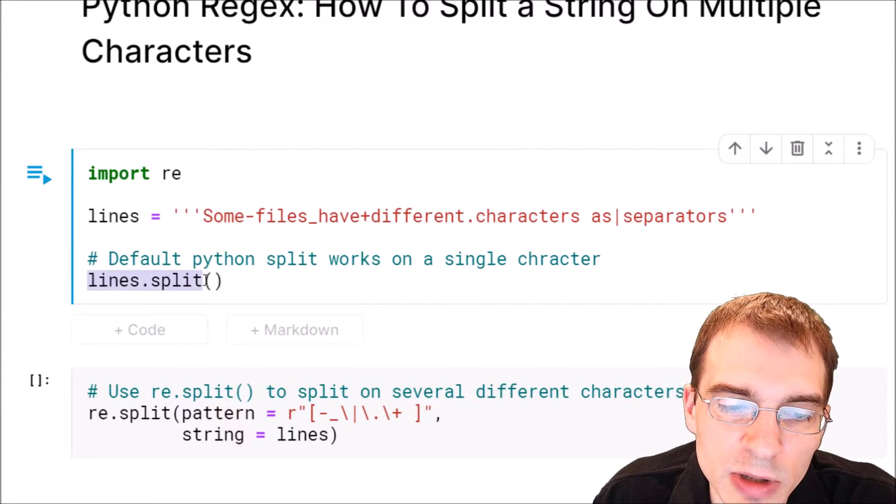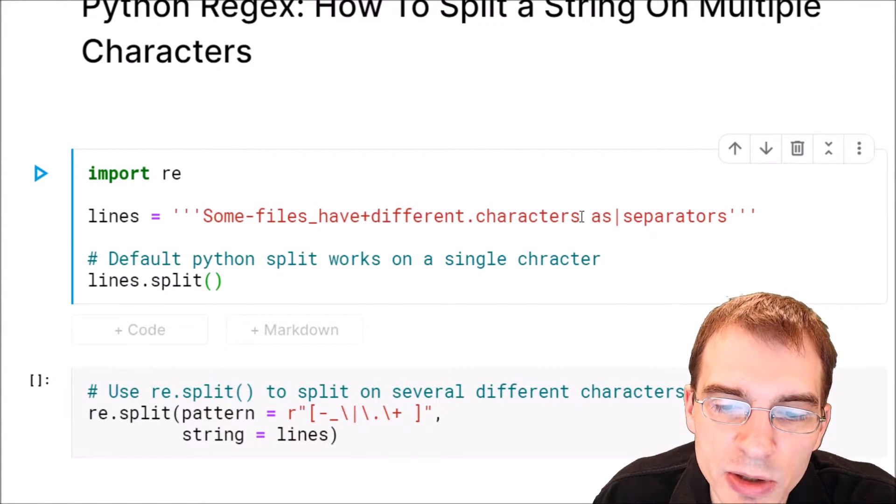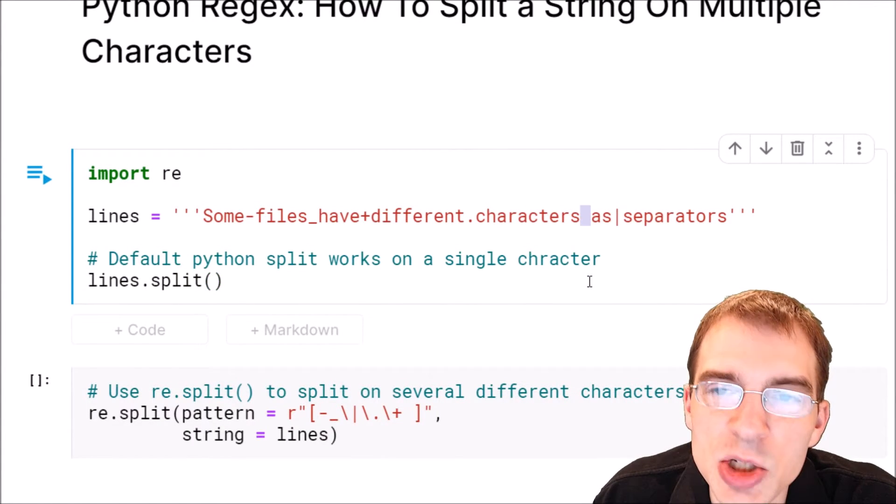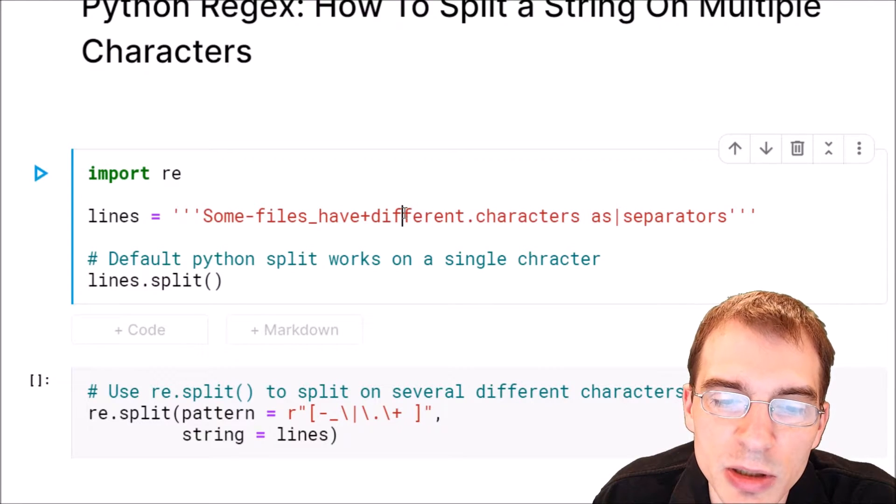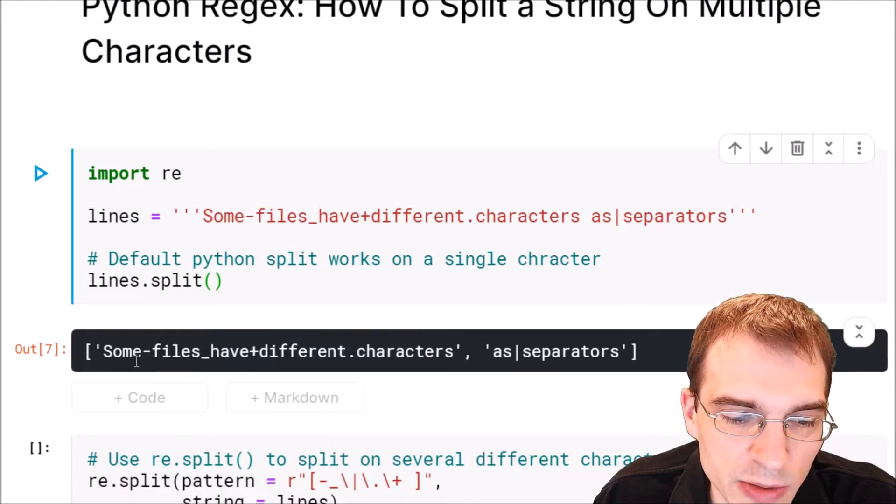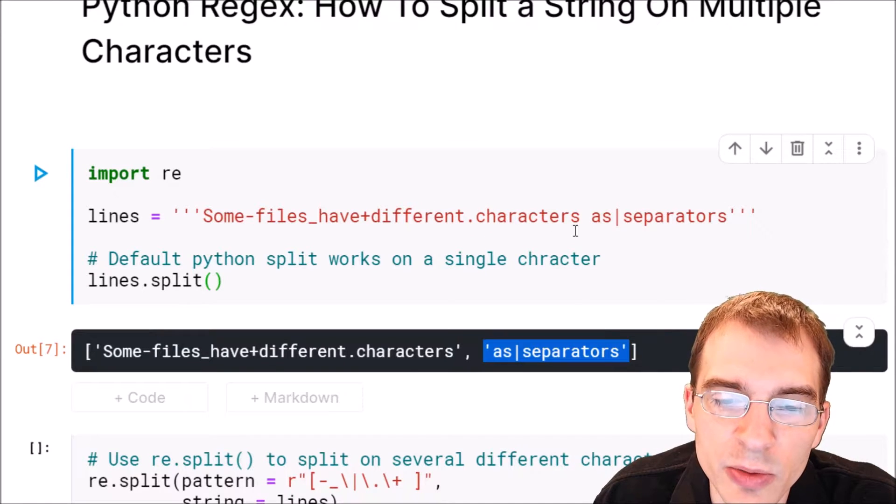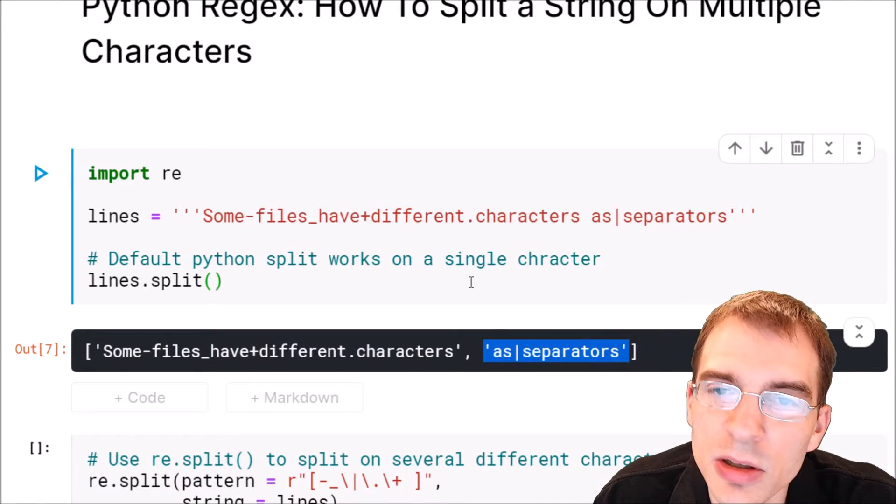If we run lines.split() on this it's only going to split it on this space here and we're going to be left with two strings. We can see we're only left with two different strings. We want more than that, we want every word here.